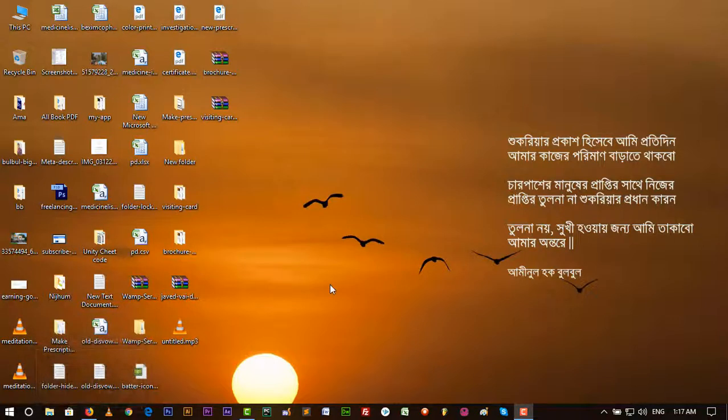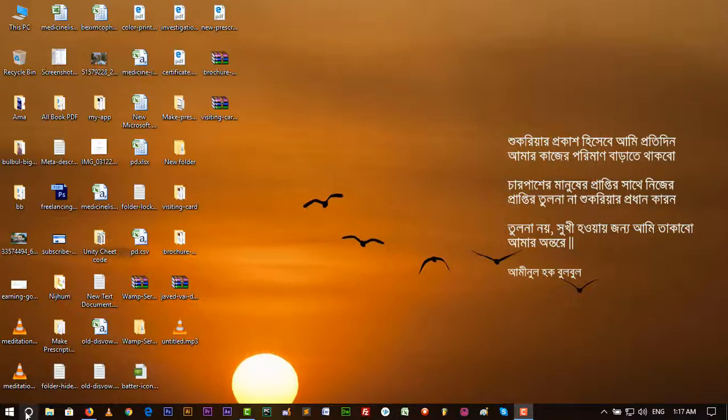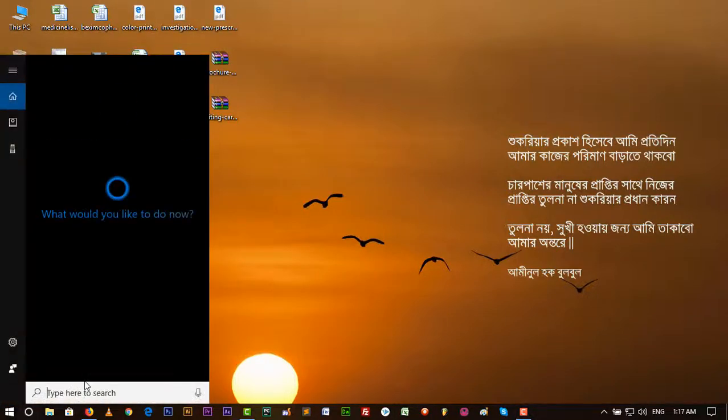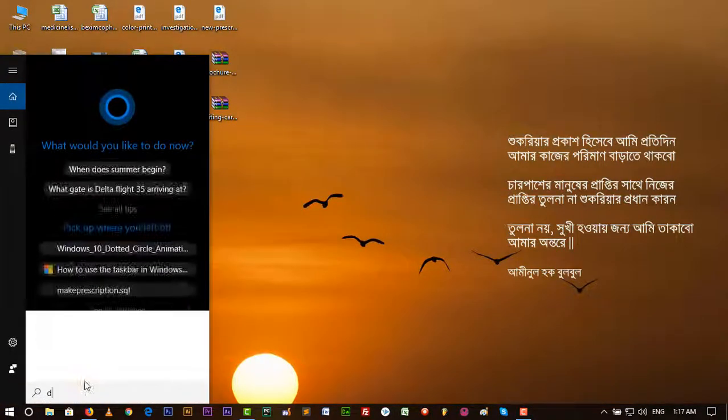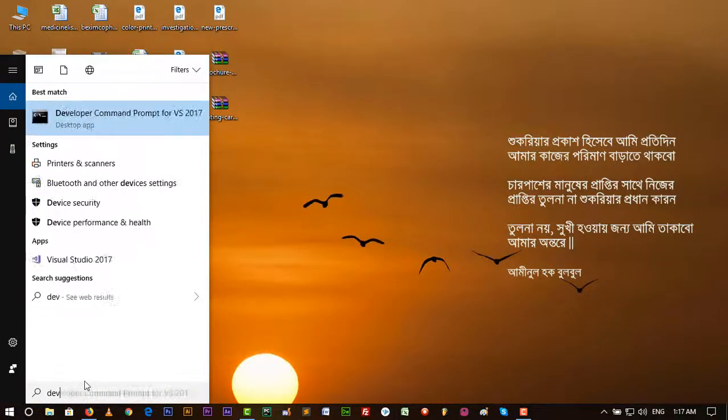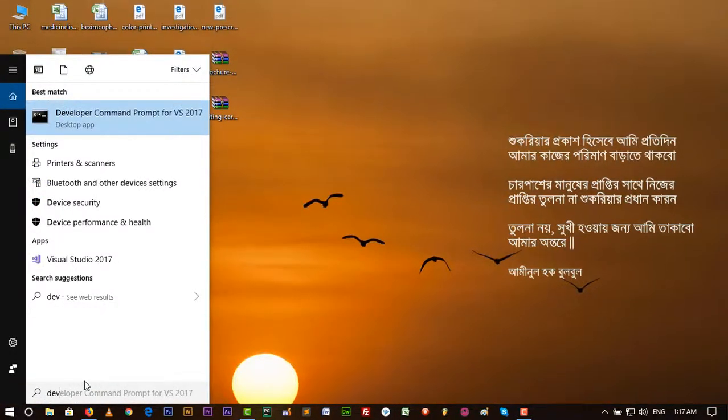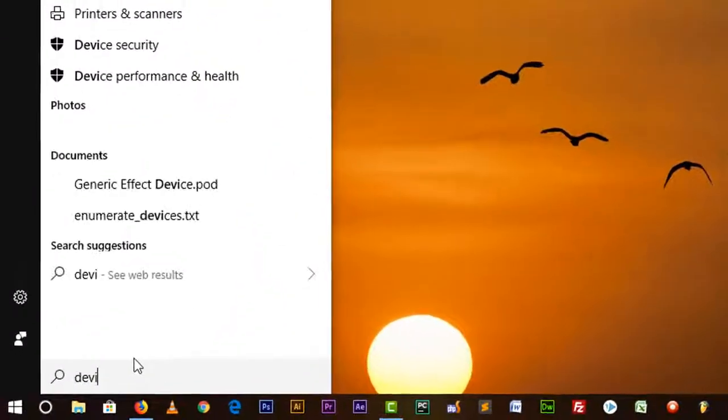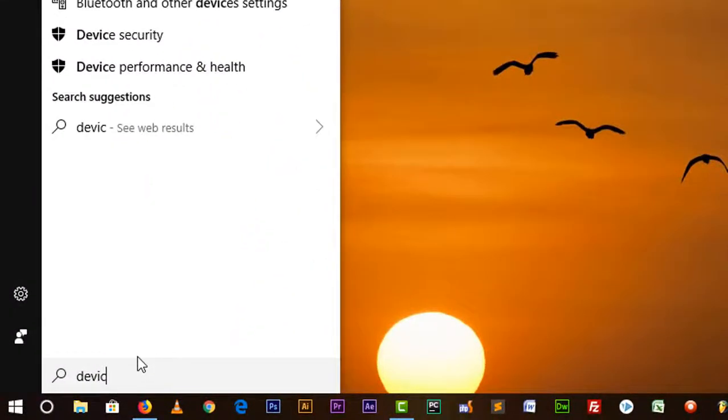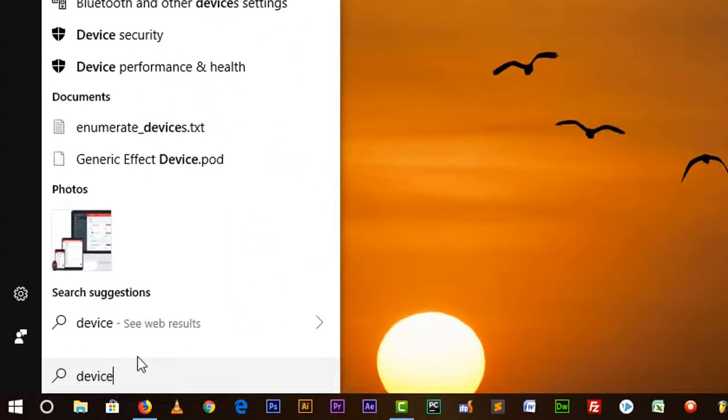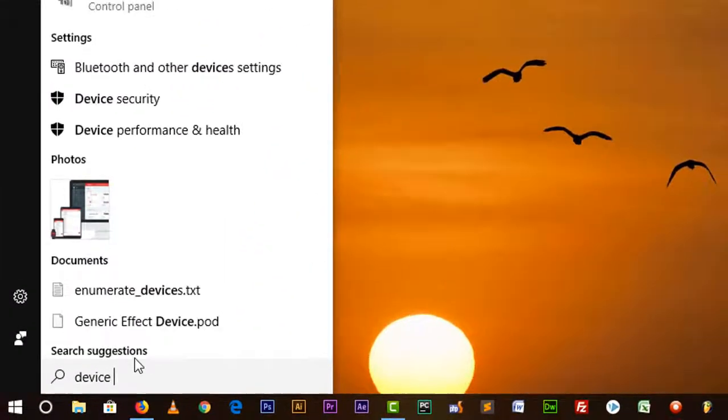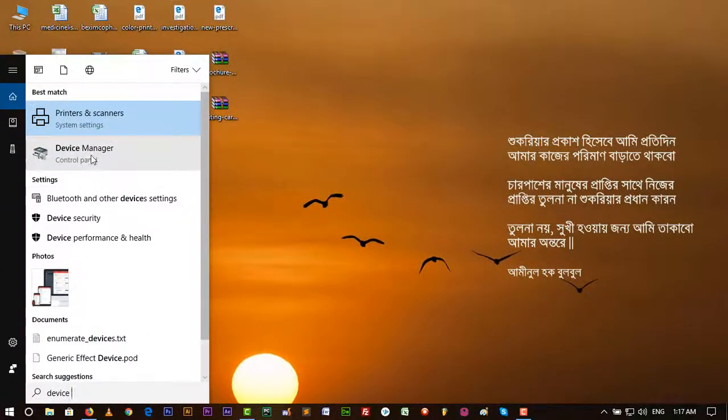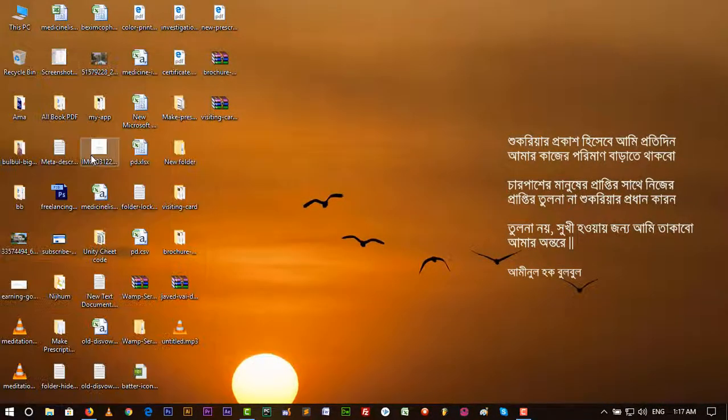So if you still don't see any battery icon, then you can go to device manager. To go to device manager, just click on search and write device manager. And here it is, click on device manager.